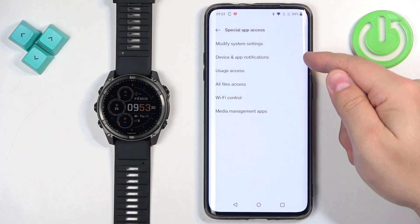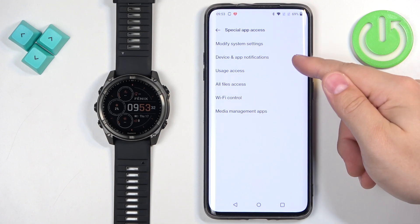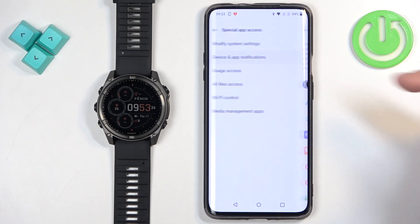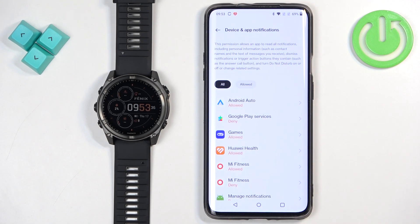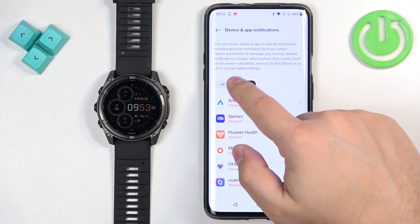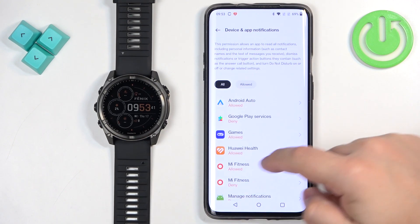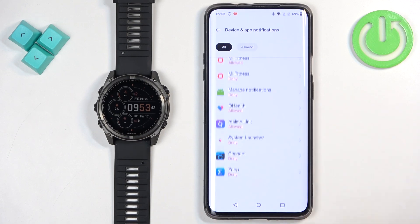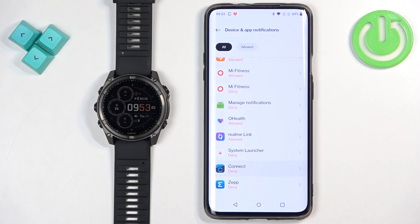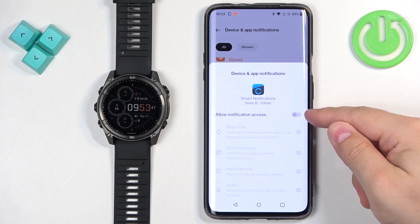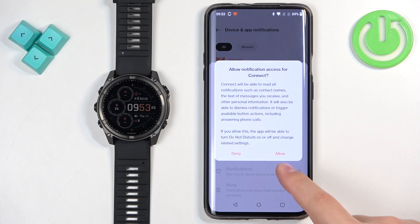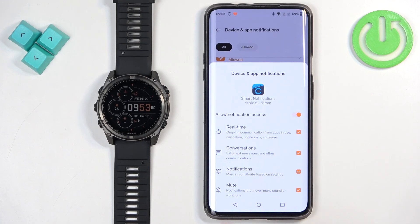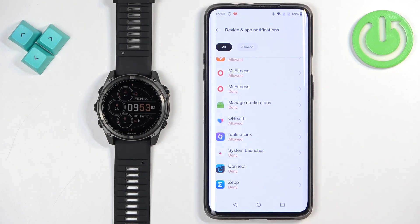Usually the options are here on the list. Once you find the correct page, you will see the list of Allowed and Not Allowed apps. What we need to do is find Garmin Connect, tap on it, tap on the switch next to Allow Notification Access to enable it, and then tap on Allow. Once you enable it, it will say Allowed under it, or the app will appear on the Allowed list.